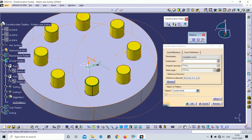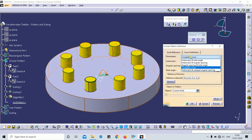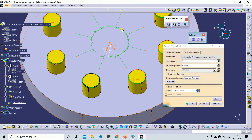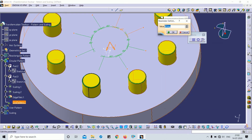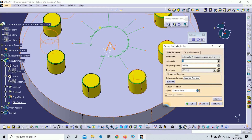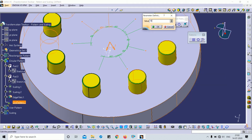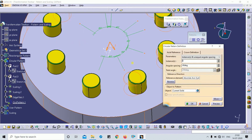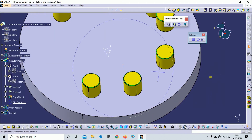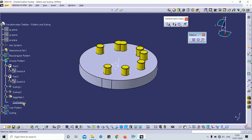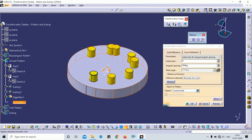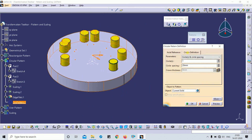The fifth type is 'Instance and Unequal Angular Spacing.' For example, I want to create eight instances with unequal spacing: 20 degrees here, 10 degrees here, 40 degrees here. You can see the difference — this is how you can create duplicate elements from the part body using the pattern.